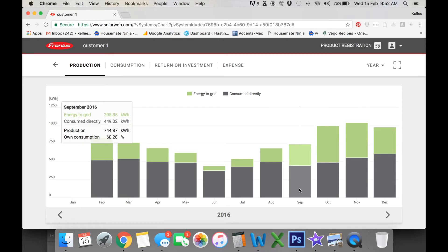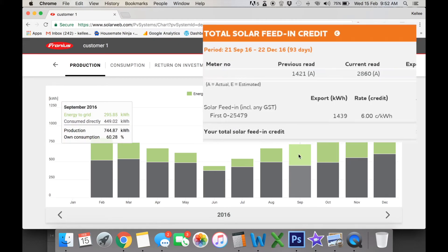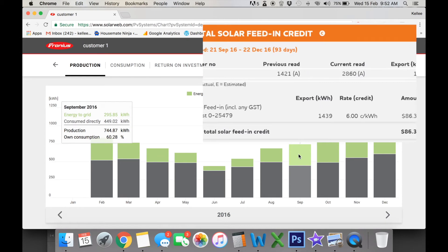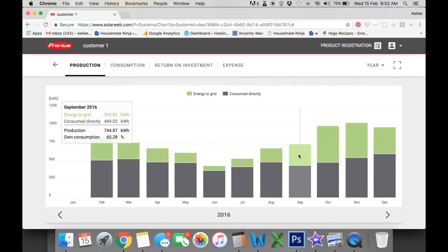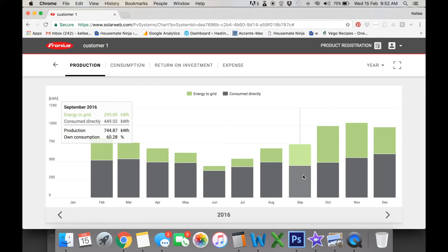So you can see here the green part is the energy to the grid. This is the amount that you've exported to the grid, your feed-in tariff. And this grey amount is the amount that you've consumed directly from your solar. Now this grey amount is not on your electricity bill. They have no idea how much you've already taken from your solar before you take it from the grid.